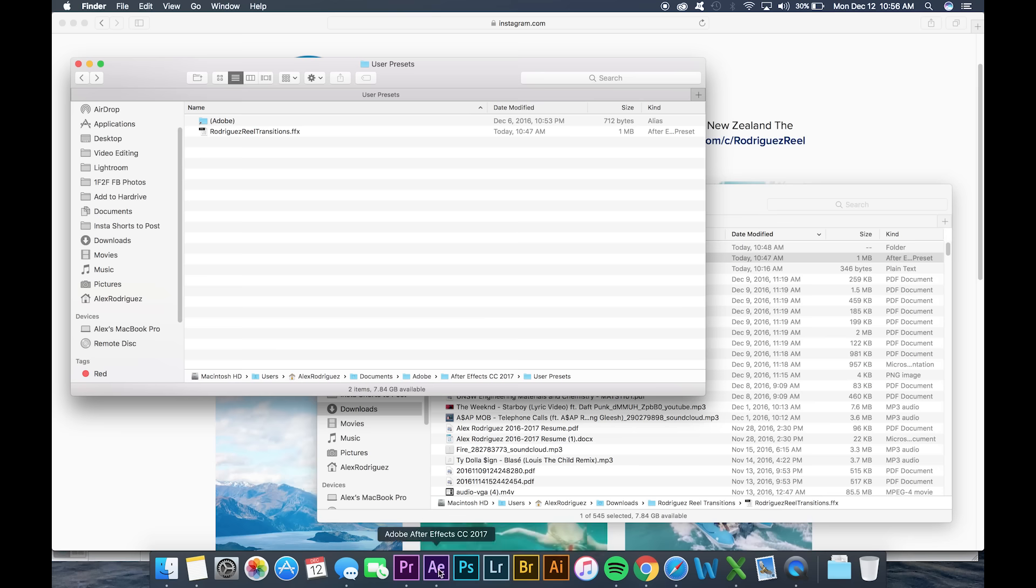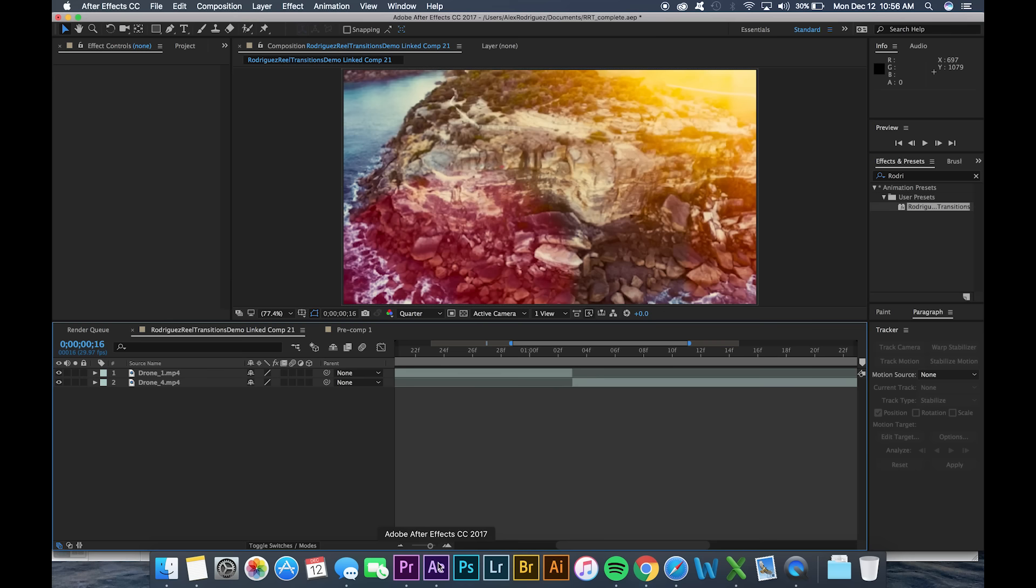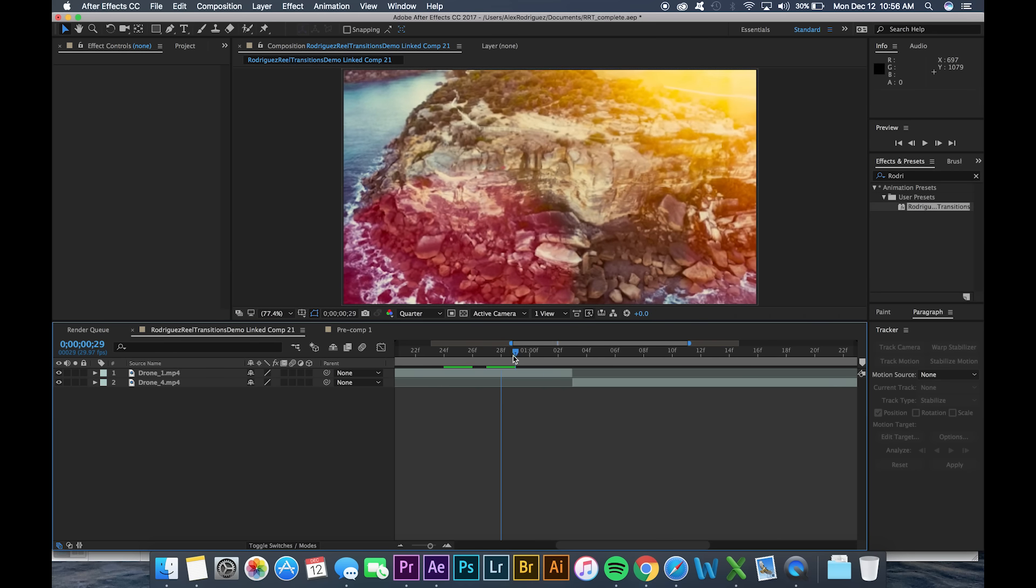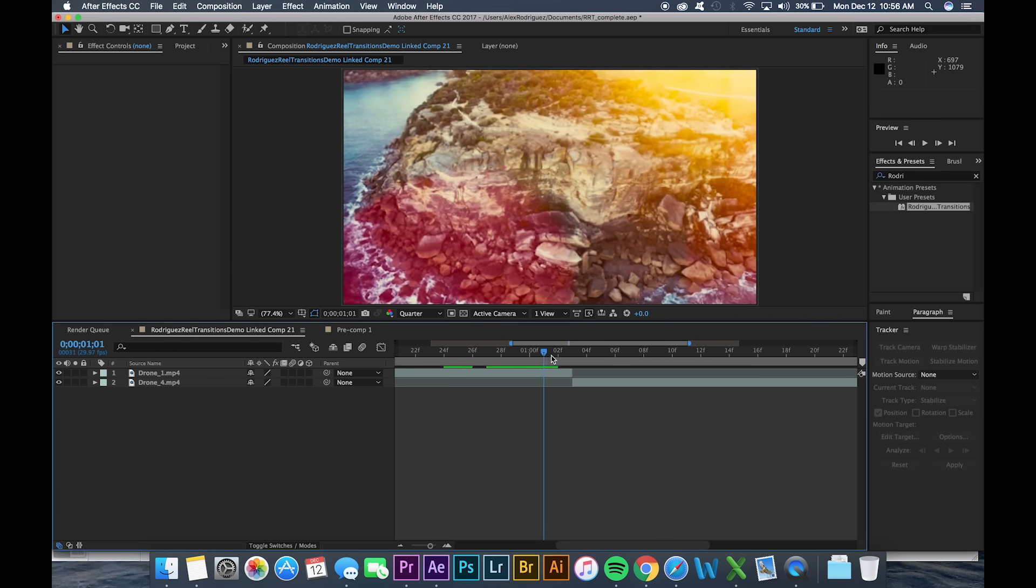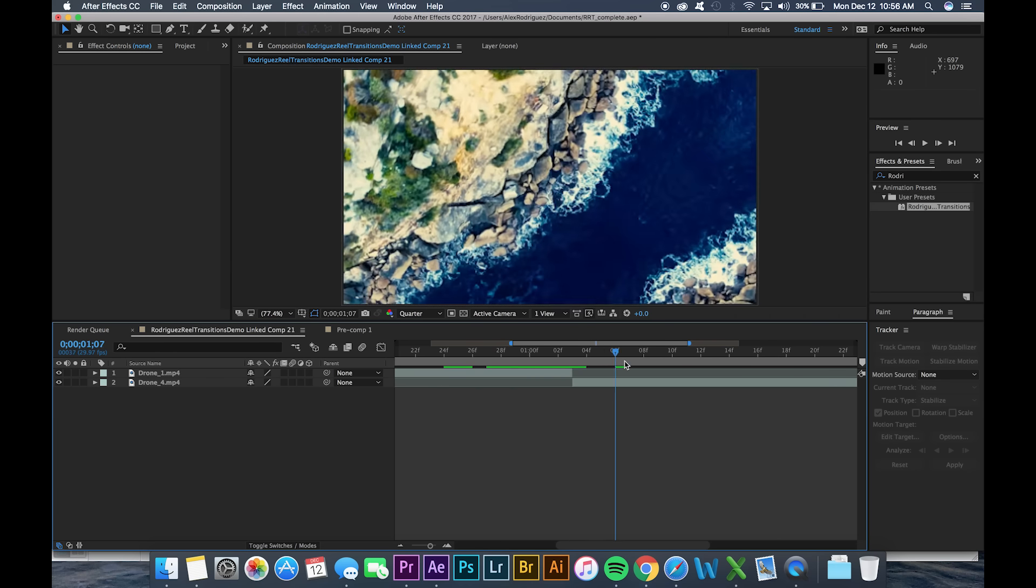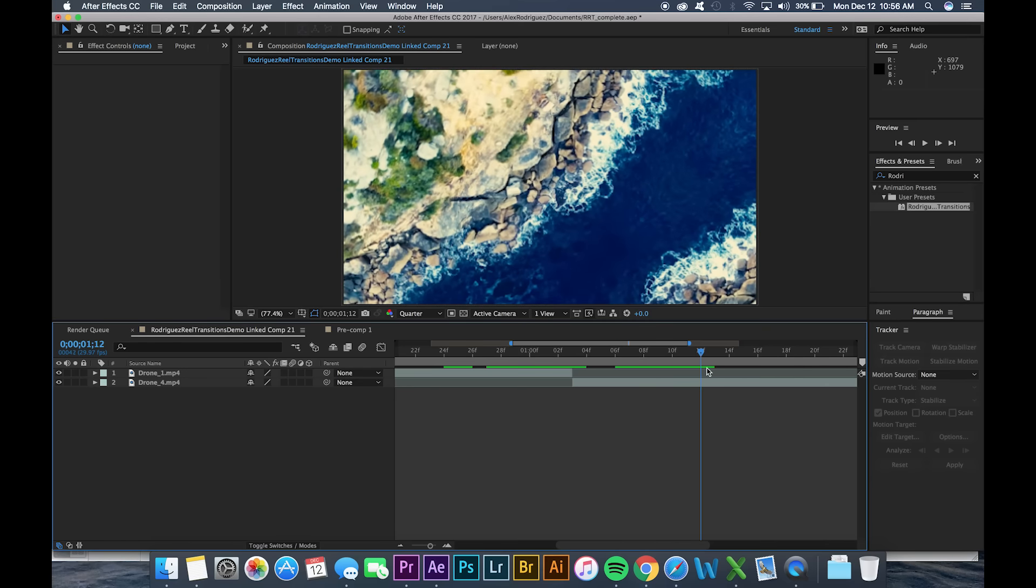You can either direct link with Premiere Pro or do it completely in Adobe After Effects. So in this clip we can see that I have this pretty cool color corrected drone shot that goes into this kind of overhead view of the surf.